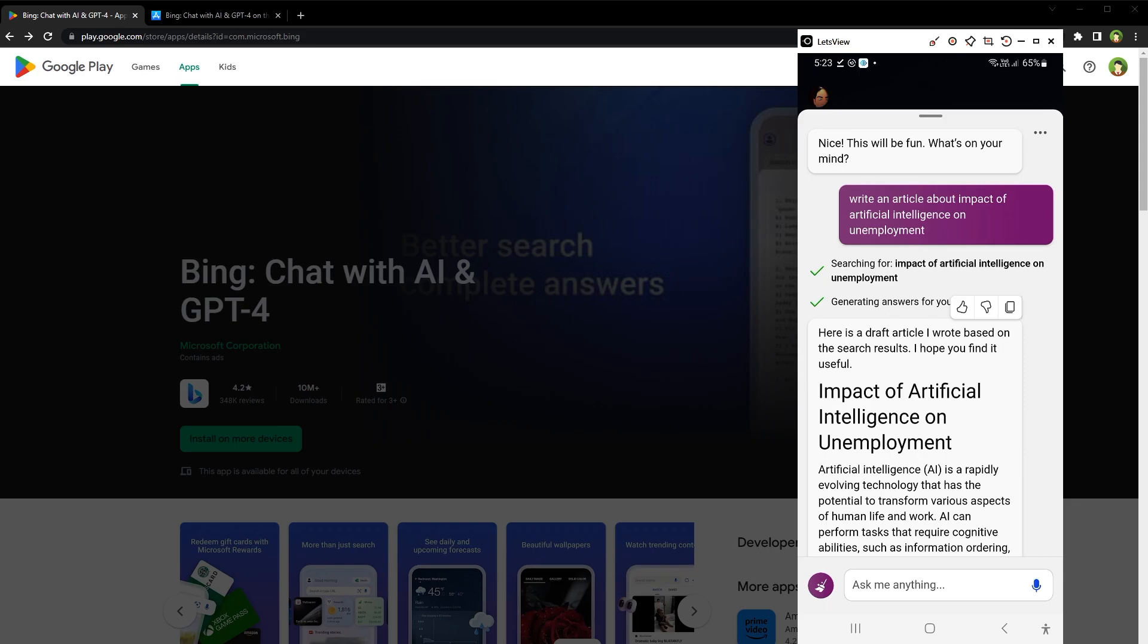It is ChatGPT4 with advanced capabilities on your mobile for free. So if you are using free version of ChatGPT, try this on your mobile and experience ChatGPT4 for free. There are many ways to use ChatGPT4 for free. Check the links in description.